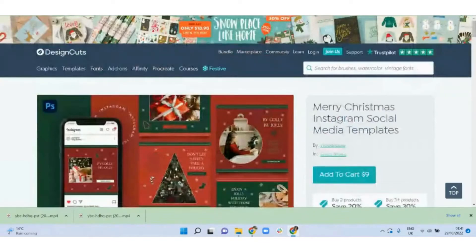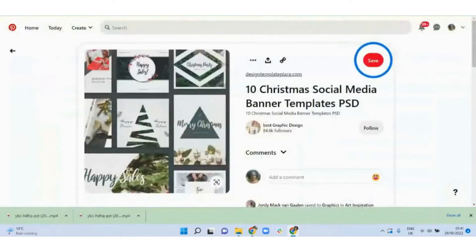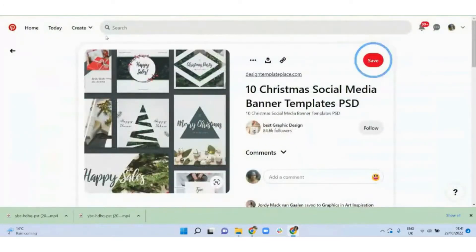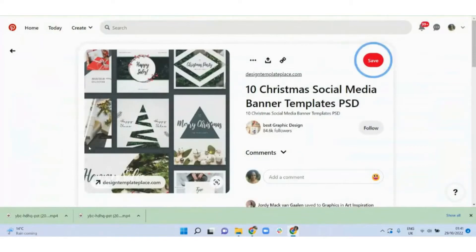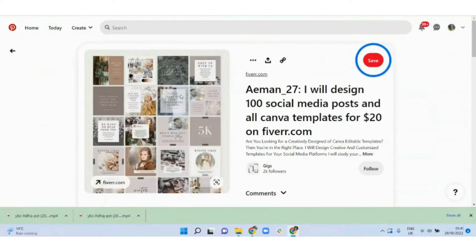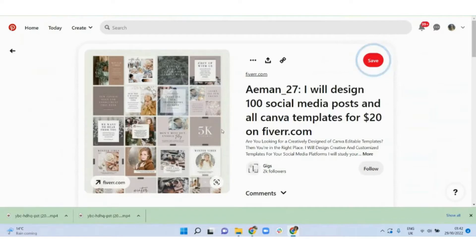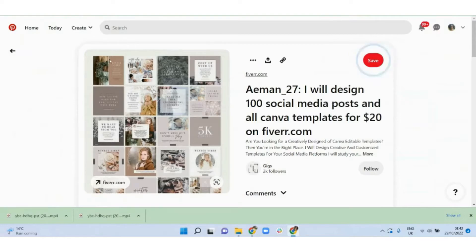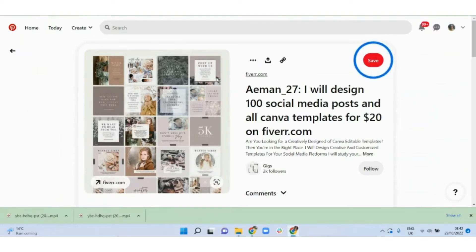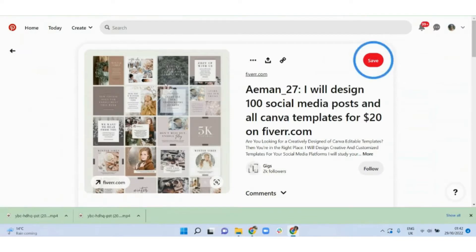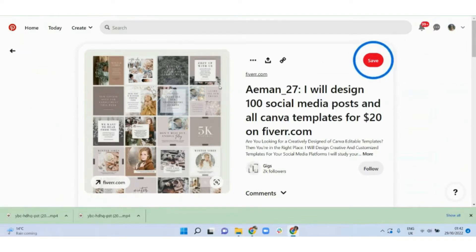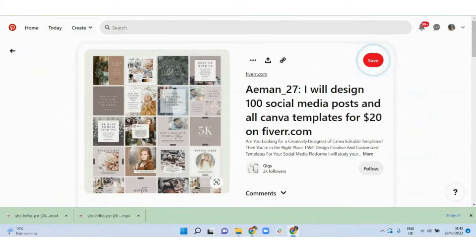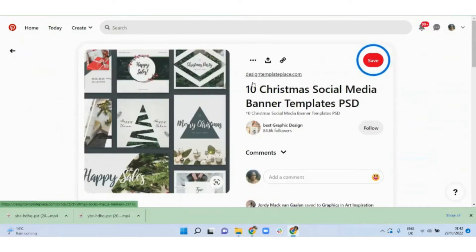So when you're ready to promote this on Pinterest, you can use an image pin to show what the templates look like, or you can even create a mock-up of a Facebook or Instagram post or a mock-up of a LinkedIn profile and show the user the end result of what it would look like if they were to purchase your templates. I really like this visual here and make sure that you are linking directly to the templates where the user can buy it.